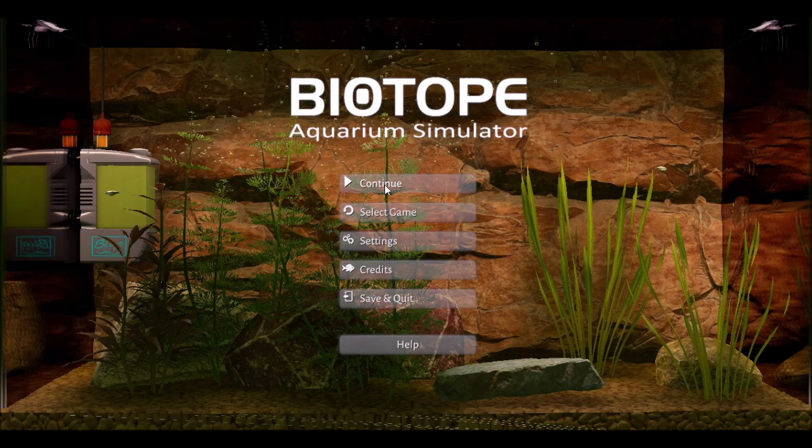Well that's Biotope Aquarium Simulator. Thanks for watching and I'll see you soon with another video.